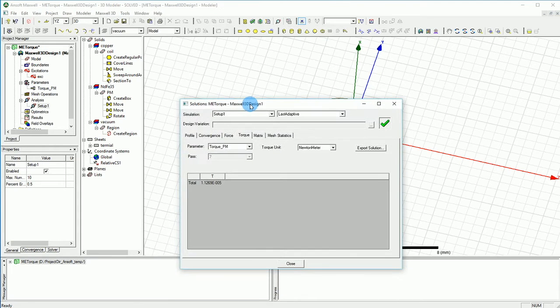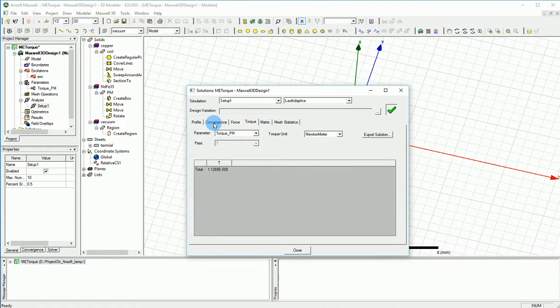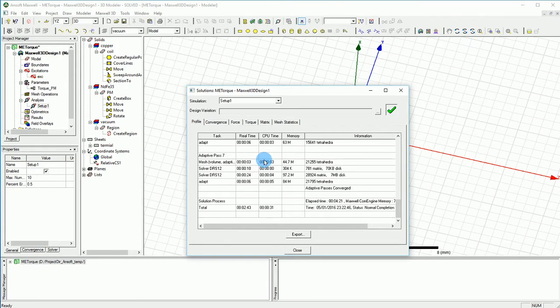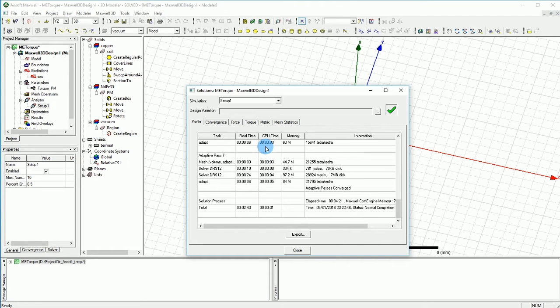Of course if you increase the current you should be able to see more torque, and that can be done as an assignment for you guys by making a parametric sweep over different amounts of current and you should be able to see different amounts of torque.